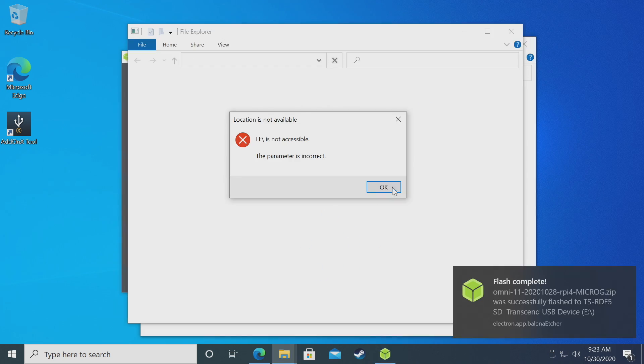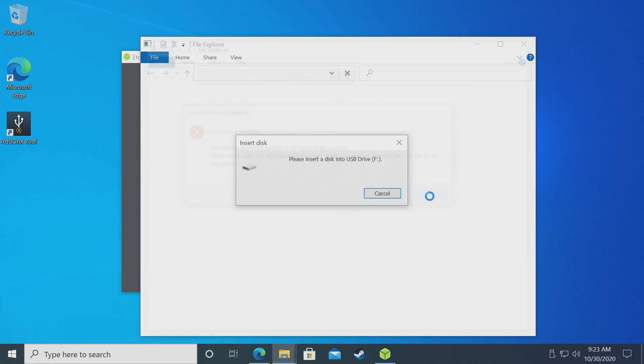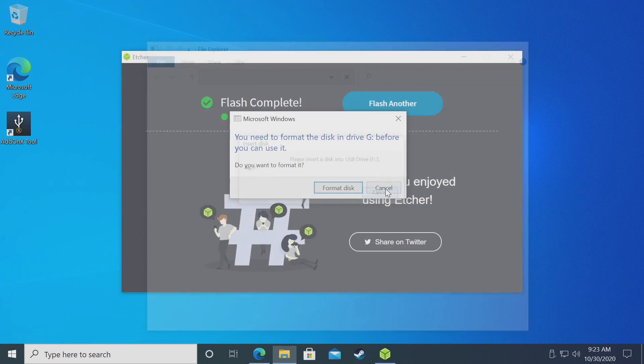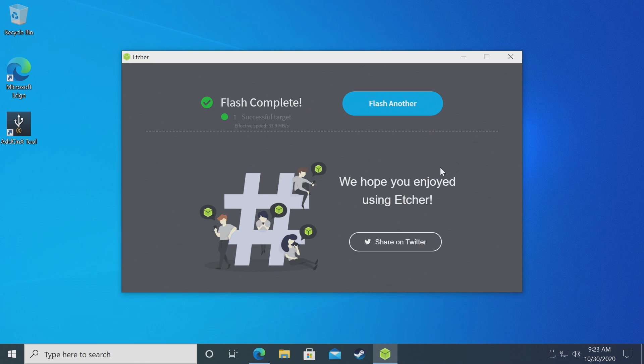Once the SD card is ready, you'll get some pop-ups like this. Just close them out. That's it. You're now ready to plug this into your Raspberry Pi 4 and start using Android 11. There's no sign-in required. It'll just boot up as long as you have the latest firmware installed on your Raspberry Pi 4.